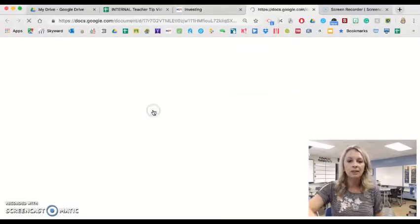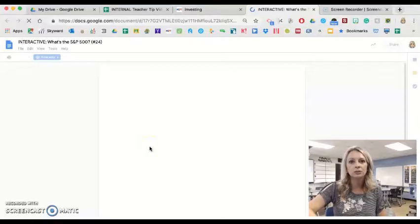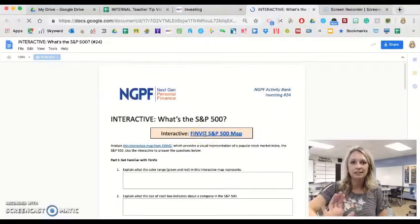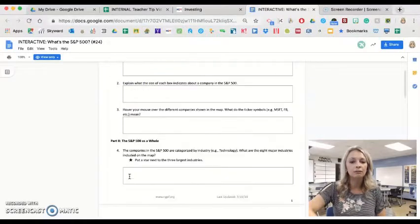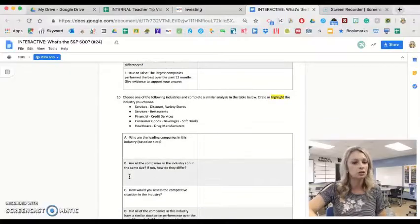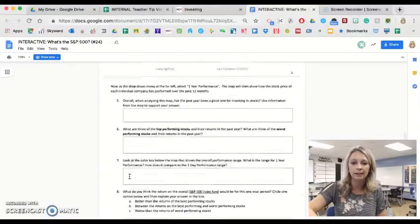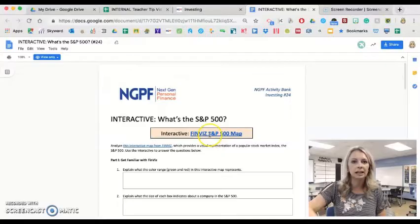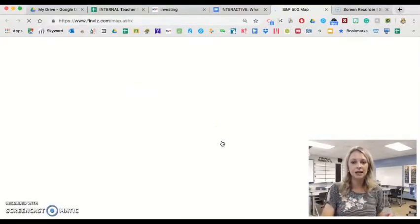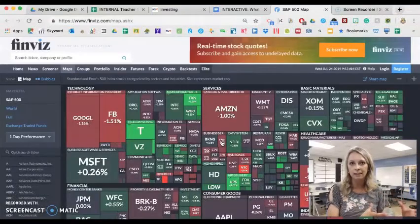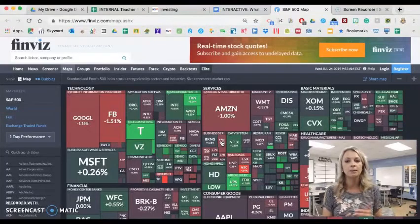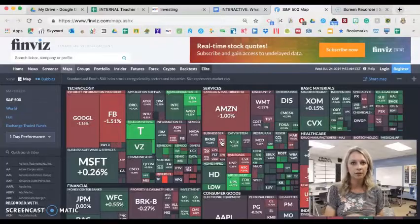When you open up the activity, it will link students to a website called FinViz, giving them a nice big visual. There are a bunch of reflection questions for them to answer — they're pretty self-explanatory, nothing tricky. The biggest tip is just explaining how the interactive works. I use it after I've taught a bit about investing so students know what a stock is and what a mutual fund is.